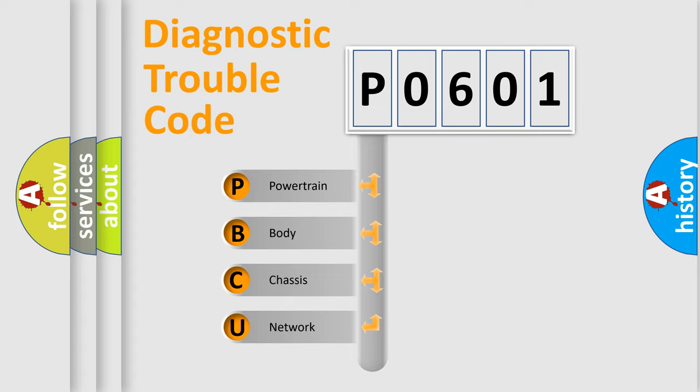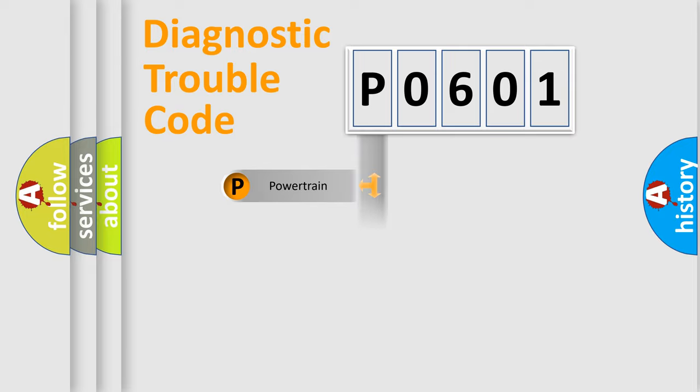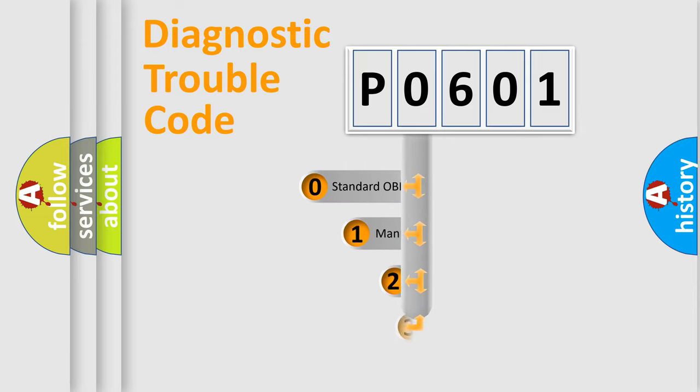We divide the electric system of automobile into four basic units: powertrain, body, chassis, and network. This distribution is defined in the first character code.